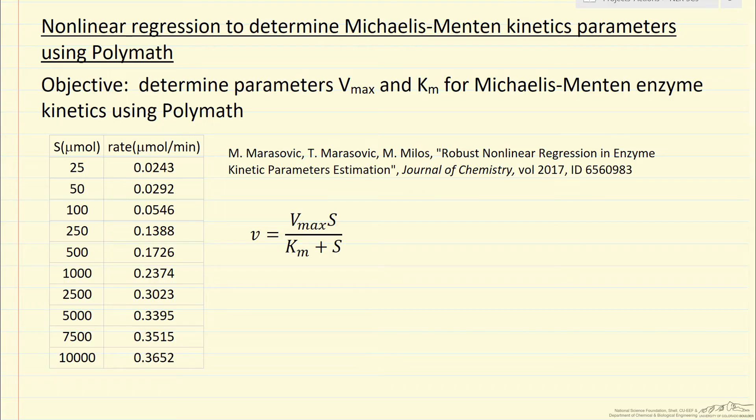I'm going to demonstrate here how to use POLYMATH to carry out nonlinear regression to determine the kinetic parameters in the Michaelis-Menten kinetics expression.